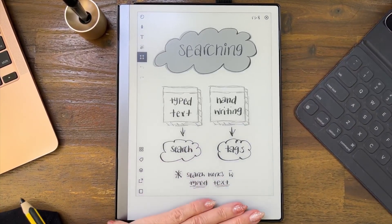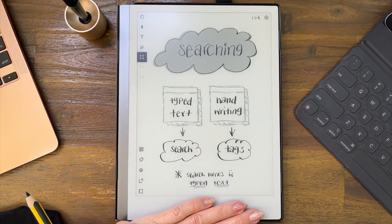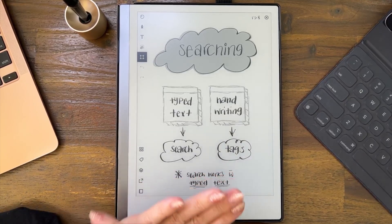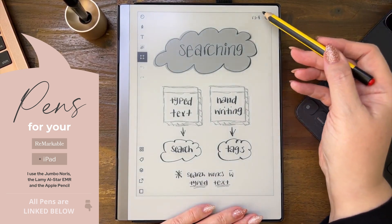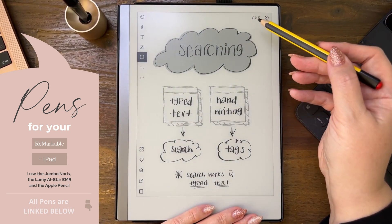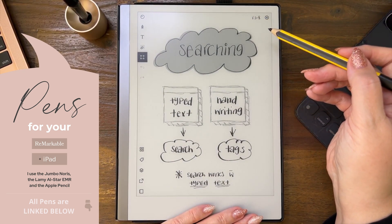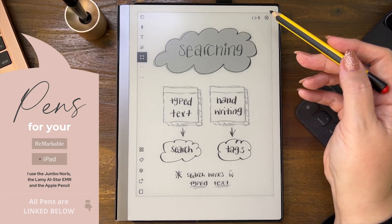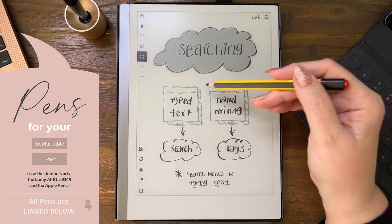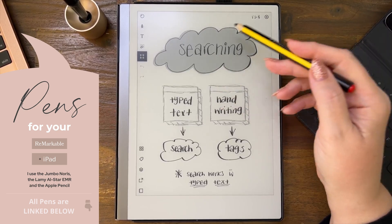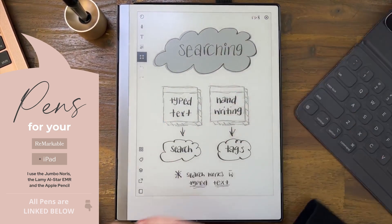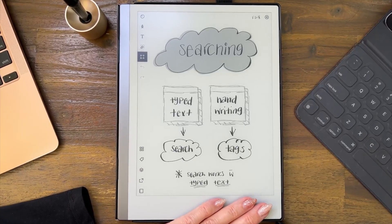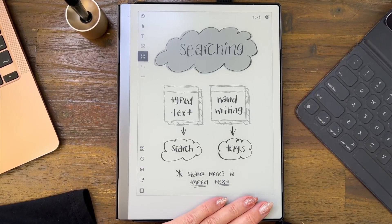Let's talk about searching for things for a brief moment. We are on around version 3.9, so if you're watching this in the future this situation could be different, but we can only give you the information that's available today.